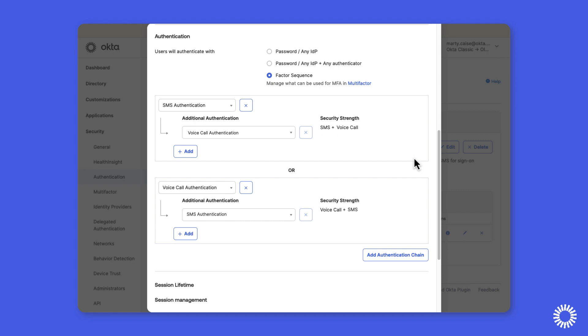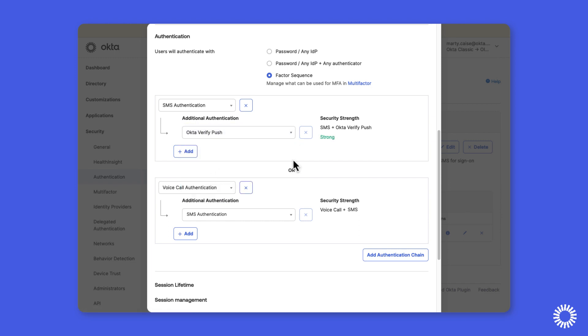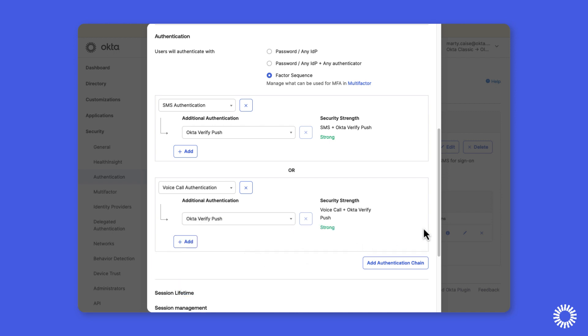To reconfigure this rule, you simply need to change the option to a different factor type. So we'll change the additional authentication option for both authentication chains to the Okta Verify push authenticator and we'll update the rule.